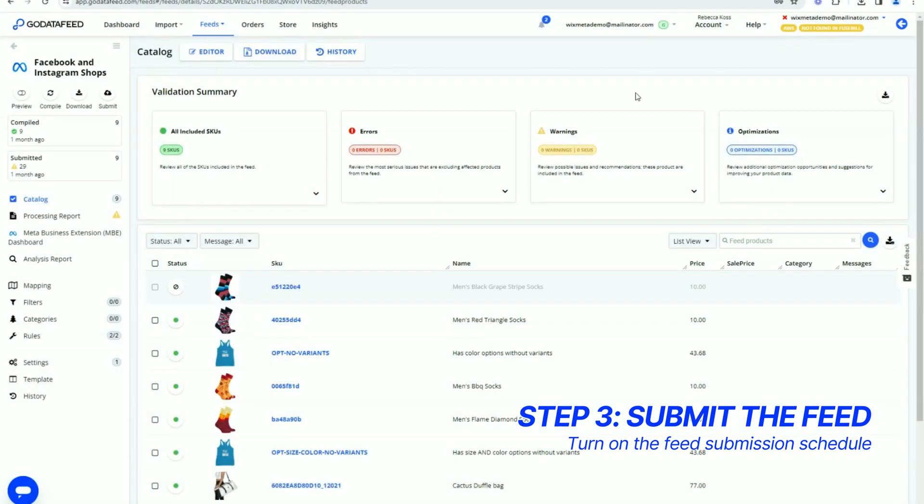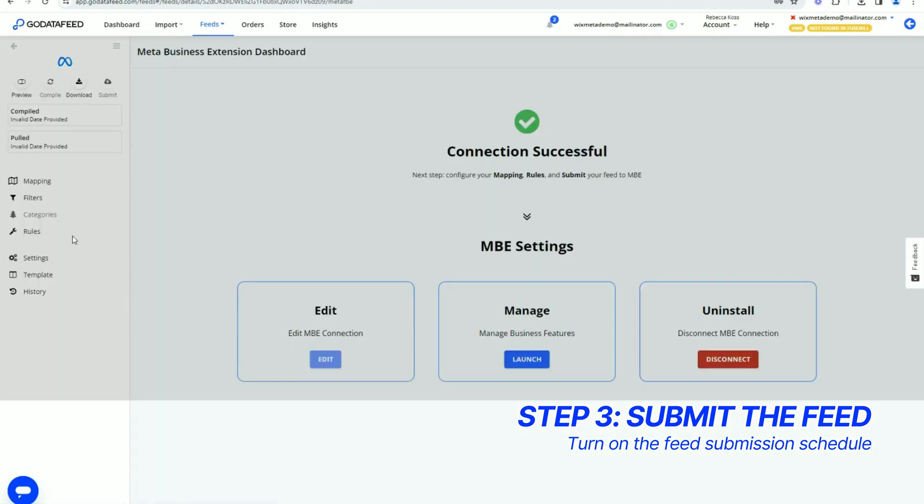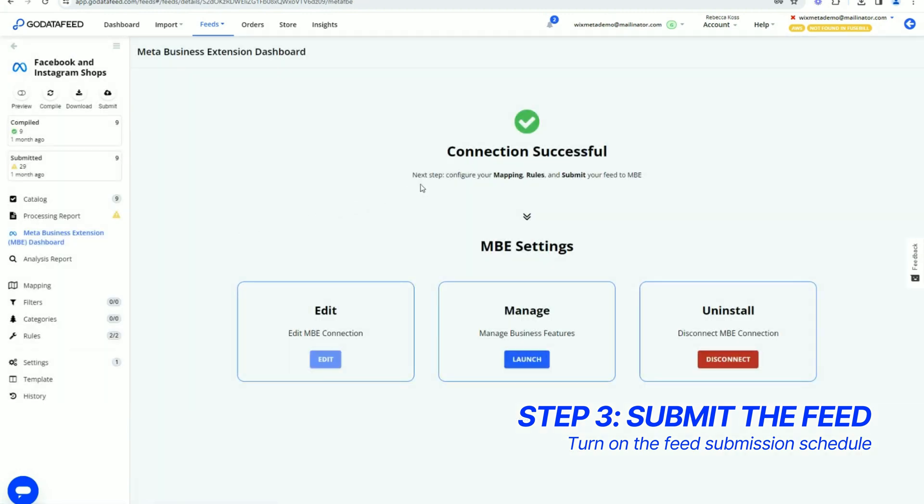When you are ready to submit your Facebook and Instagram Shops Feed, first confirm the Meta Business Extension is connected by going to this page in the Feed Template. It should look like this.